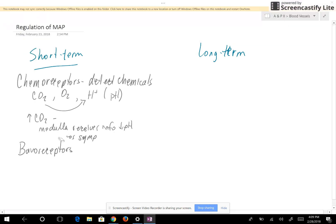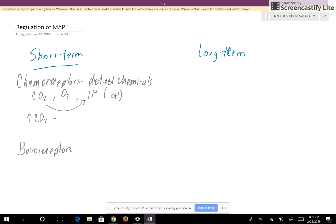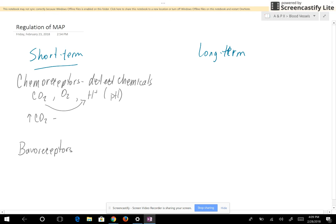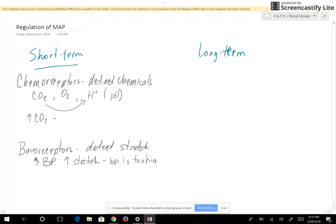Baroreceptors are going to detect stretch. Elastic arteries have stretch, so if you have an increase in blood pressure you'll have an increase in stretch. If the medulla sees an increase in stretch, it determines the blood pressure is too high, so it's going to stimulate the vagus nerve.